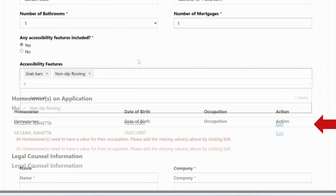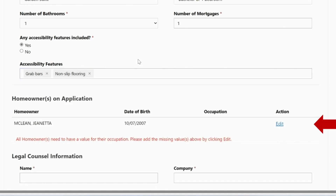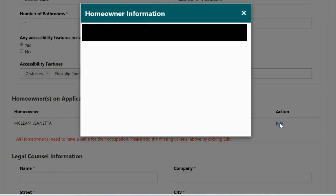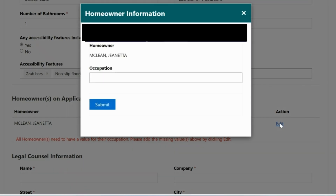The next section is where you will enter homeowner information. To do that, click Edit under the Action column found on the right side of the screen. Type in your occupation and then click Submit. For each additional homeowner, repeat the previous steps to enter their occupation.